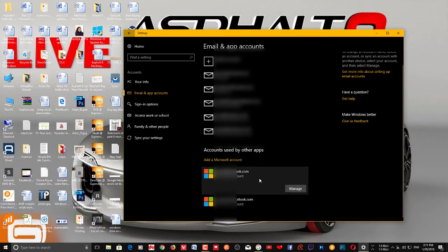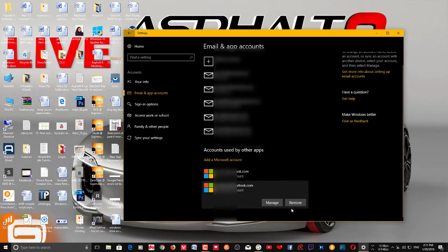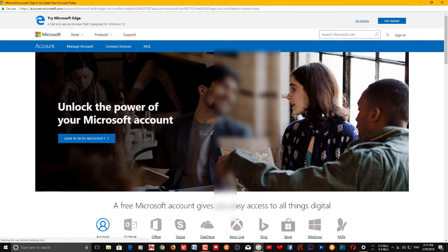Sometimes you may not see the Remove button, but if you are using a local account you will see the Remove option as well. If you want to remove this account, just click Remove and it will be removed from this PC once and for all.